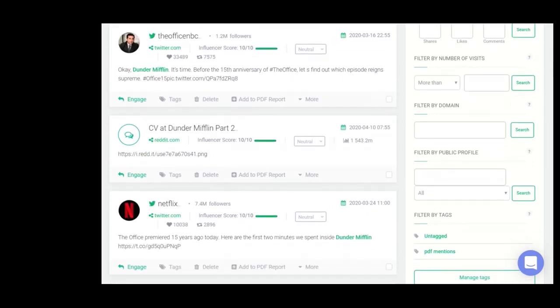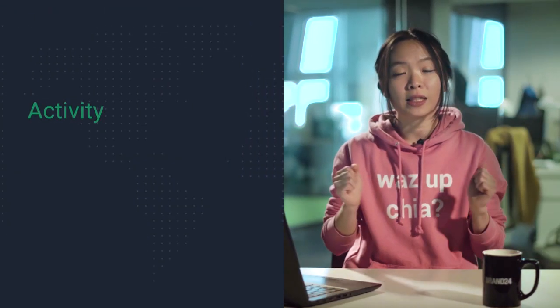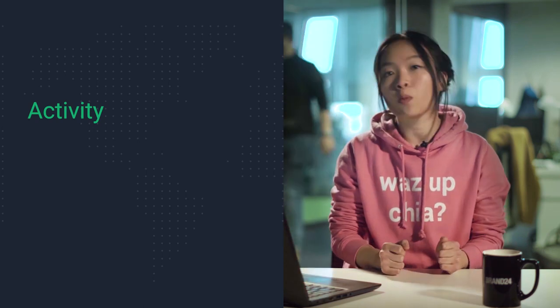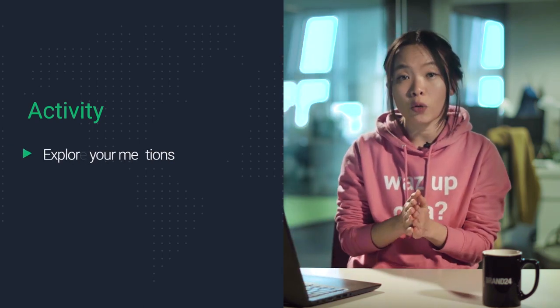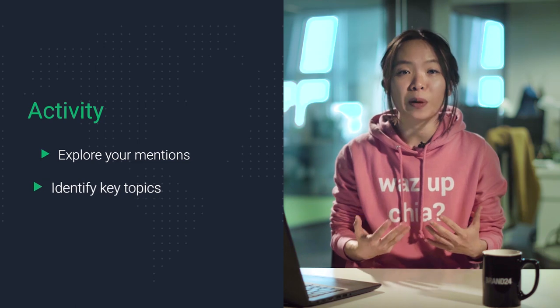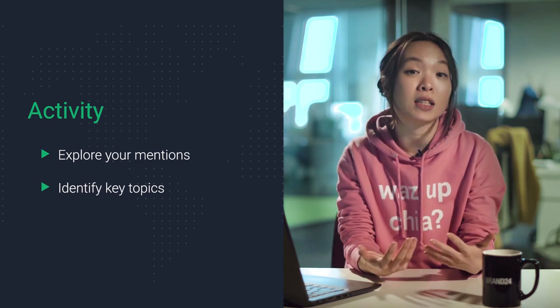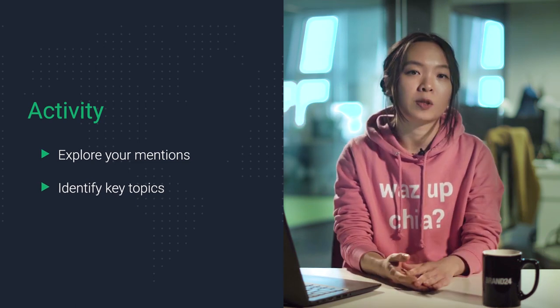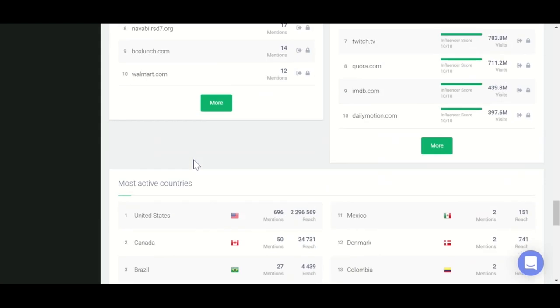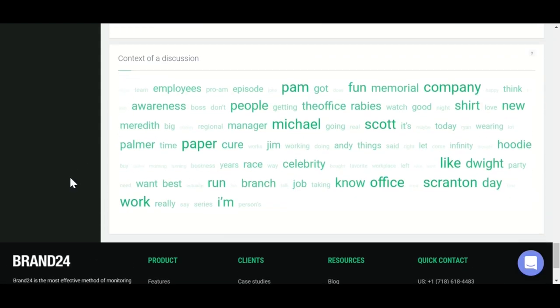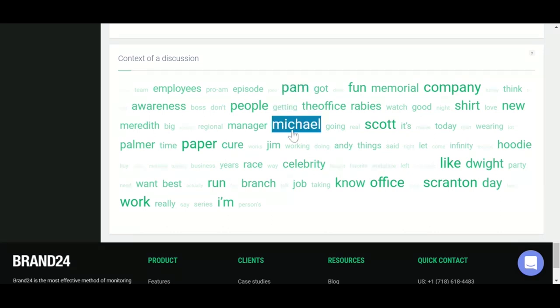For this activity, I want you to take a few minutes to go through your mentions and see what kind of topics seem to come up with mentions of your brand. Start with your word cloud — see which words appear most frequently in conversations about your brand. For Dunder Mifflin, the words that stick out the most in the word cloud include Pam, Michael, Scott, Company, Office, and Scranton.